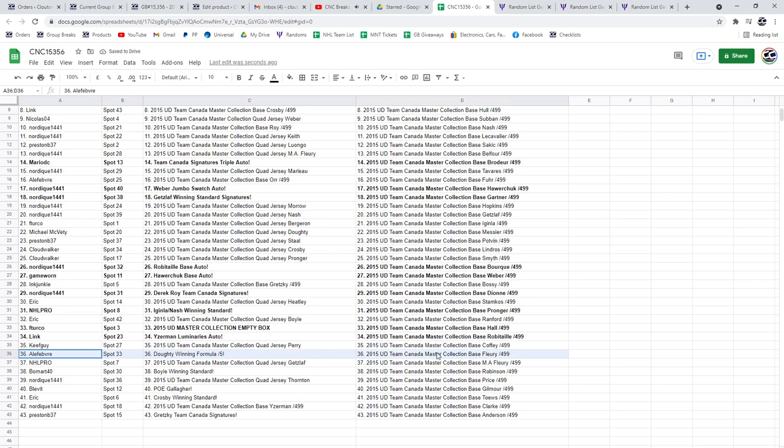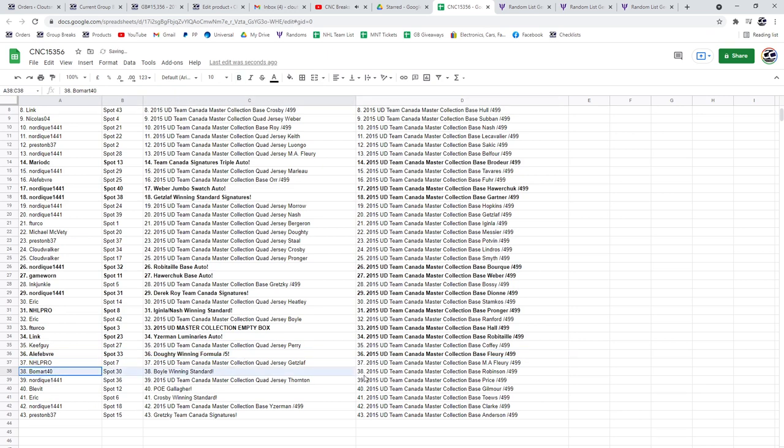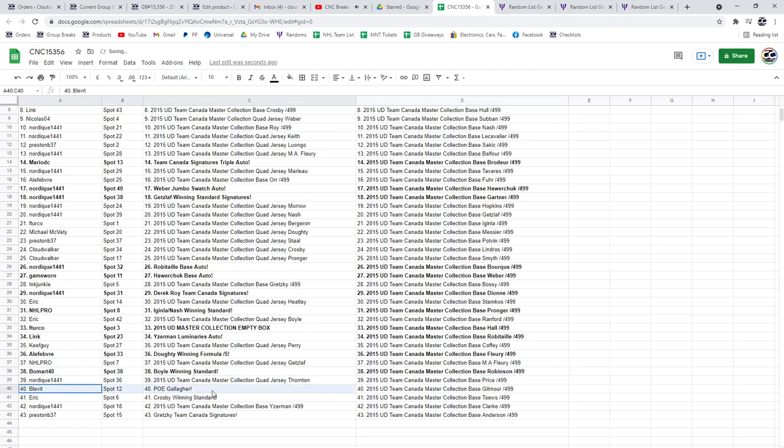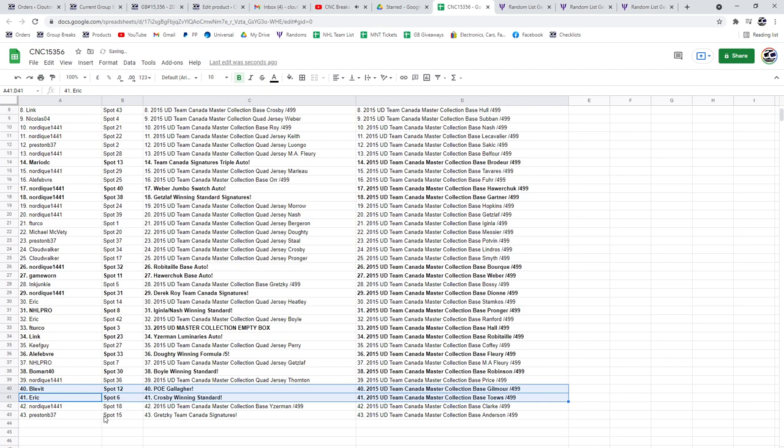The Doughty Winning Formula to Ayla Fave. Beaumont Forty has got the Boyle Winning Standard. The PoE of Gallagher to Blevitt. And the Crosby Winning Standard to Eric.